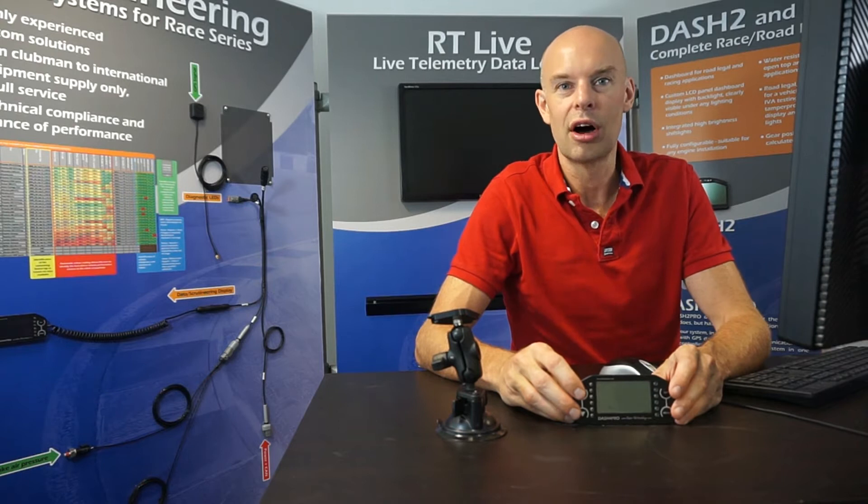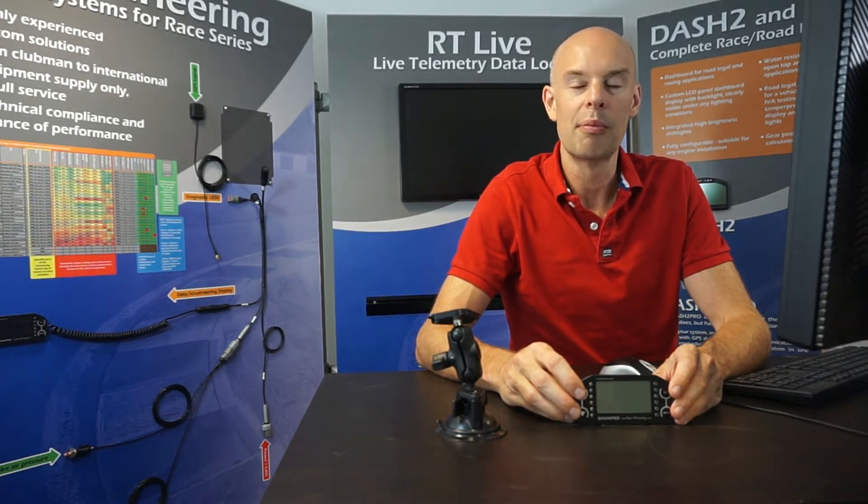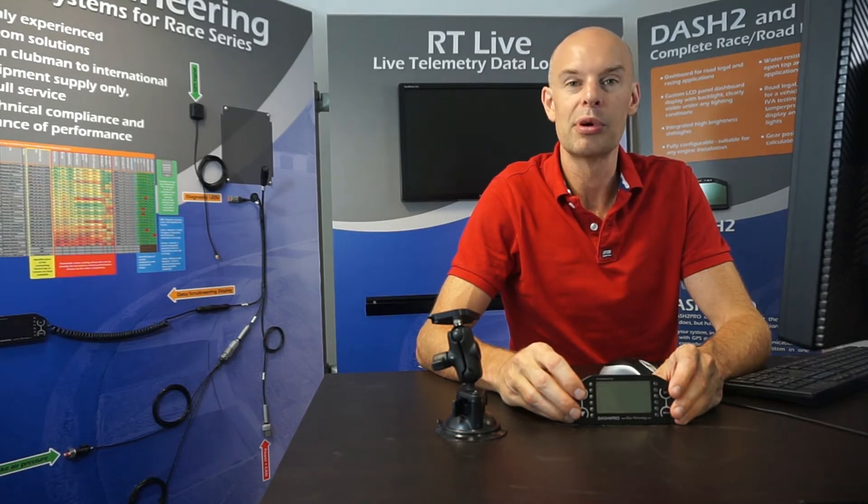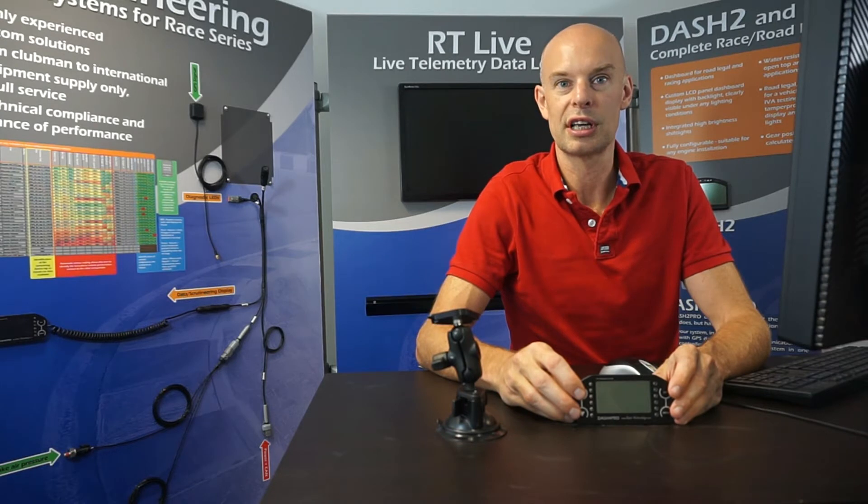The direct CAN input is an optional licensable item on the Dash 4 Pro and it's particularly popular with our high-end racing customers but predominantly with our industrial test customers that like to use the Dash 4 Pro as a generic CAN display in the vehicle.